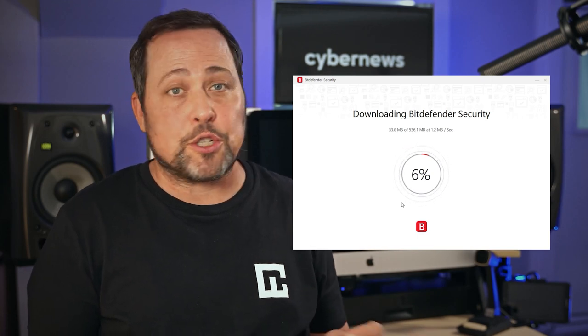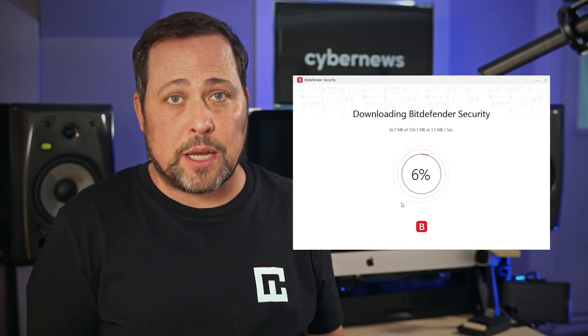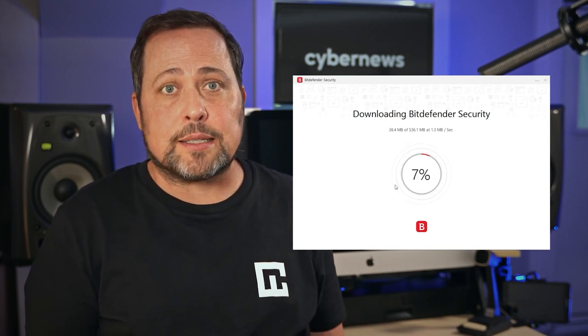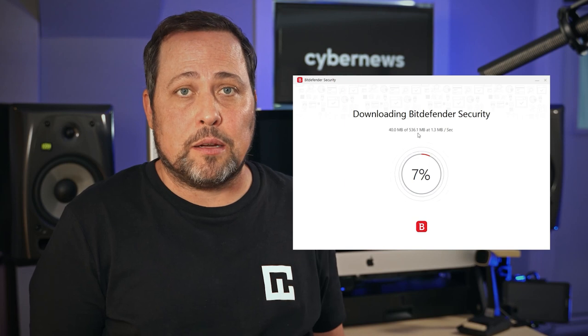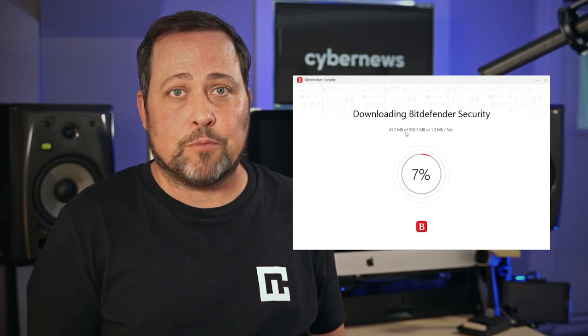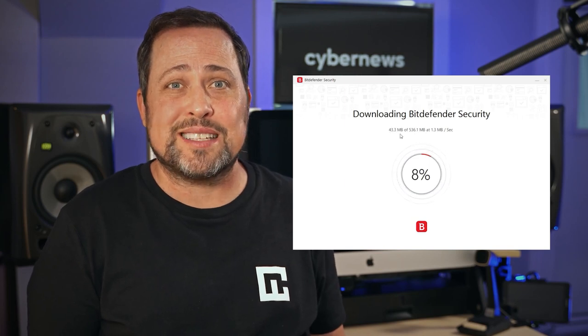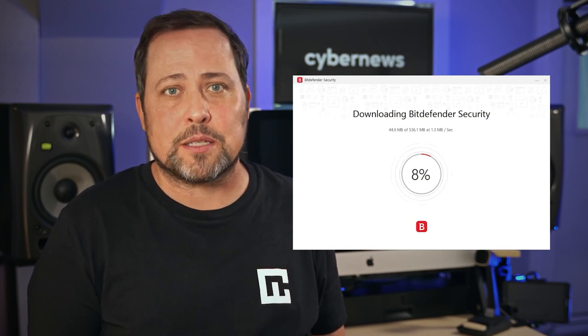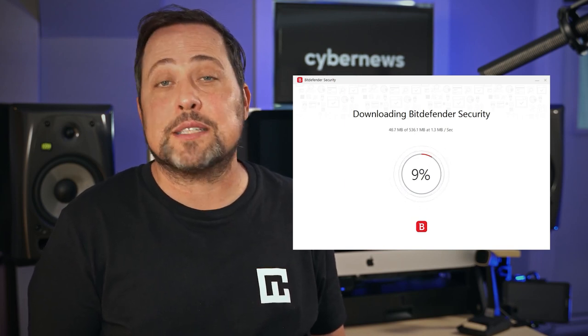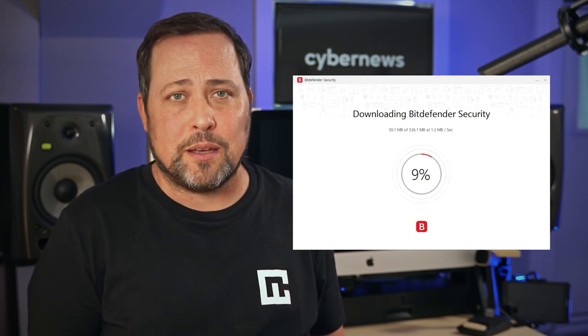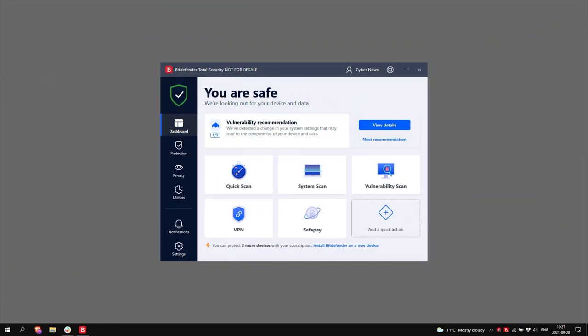but for the feature-rich Total Security plan, yeah, it's going to take a hot minute, or more accurately, several hot minutes, depending on your device and connection speed. But once it's up and running,